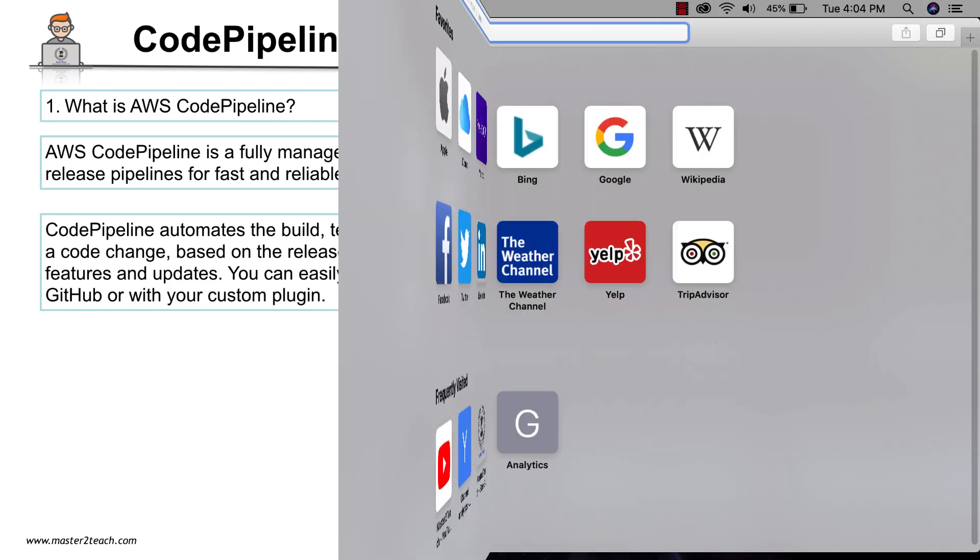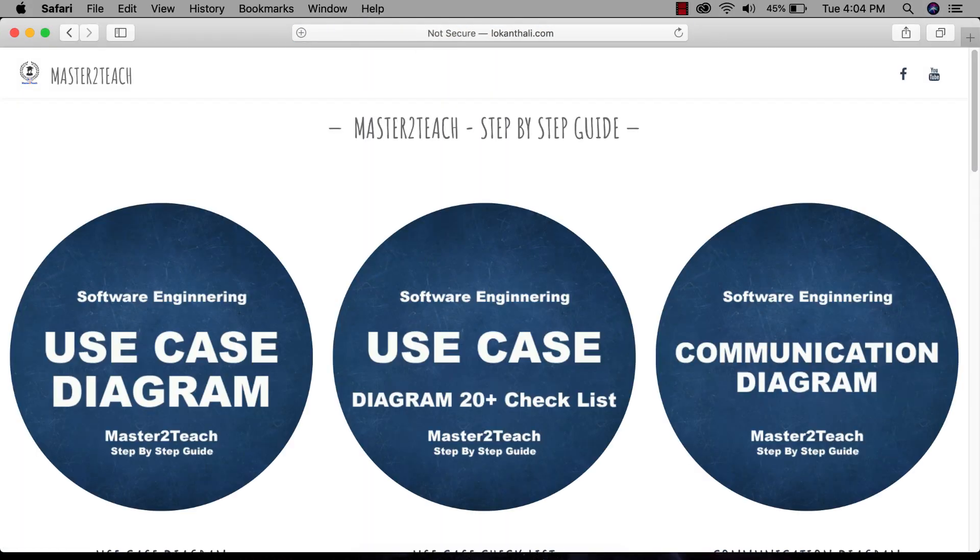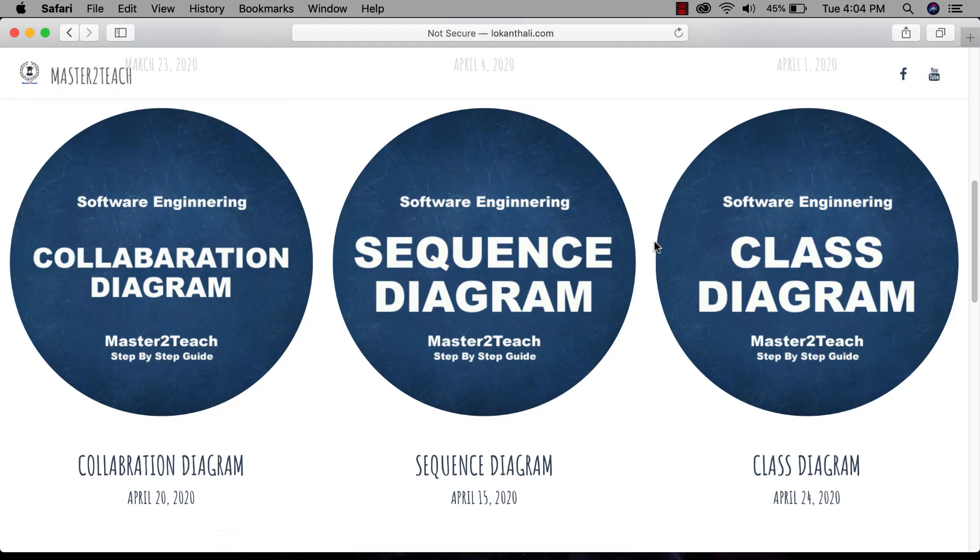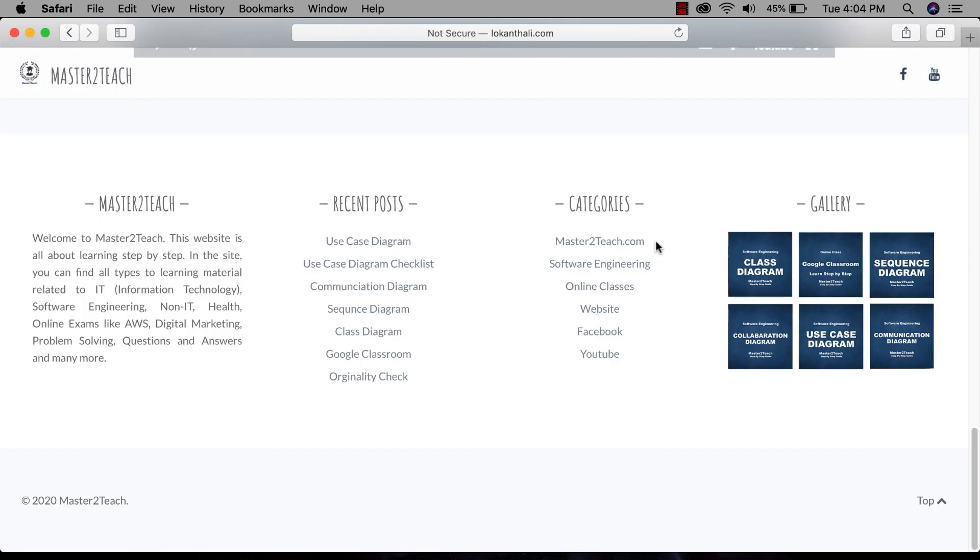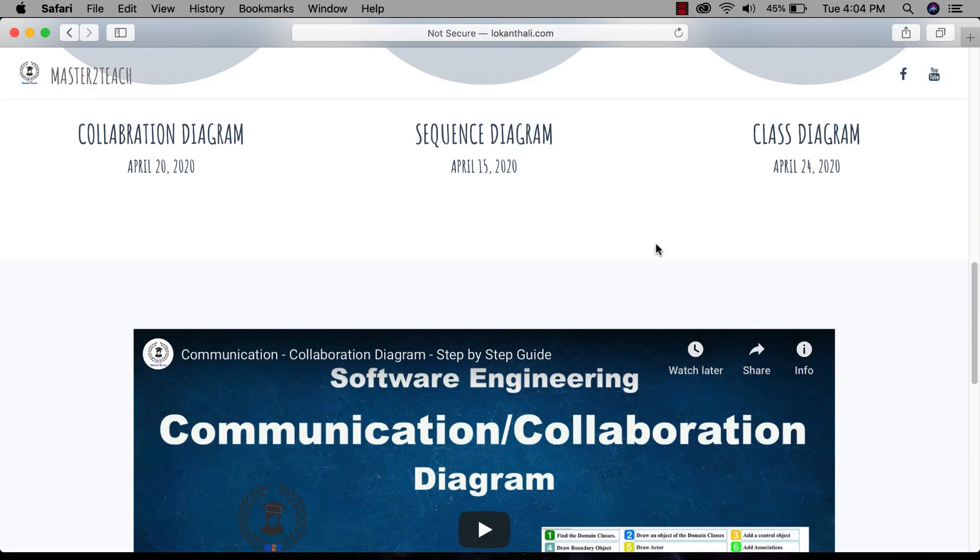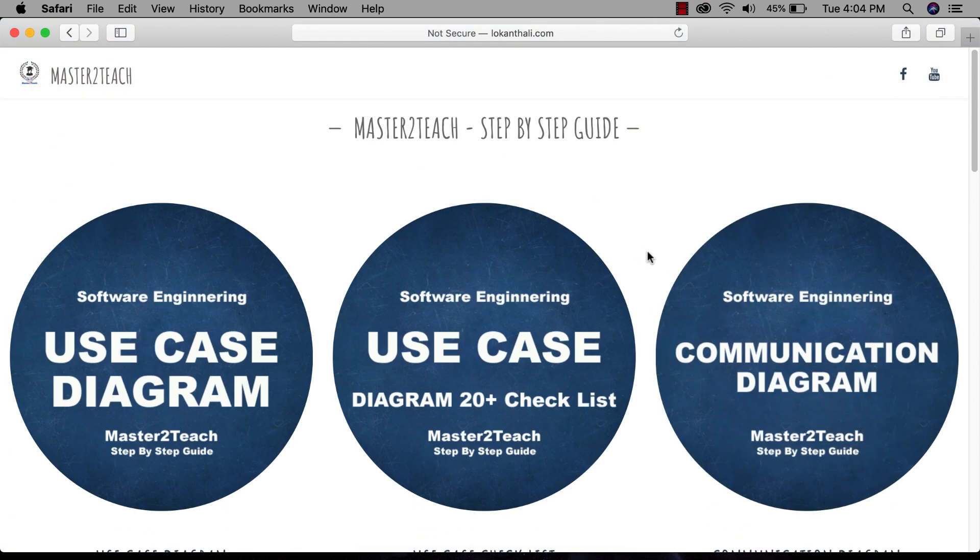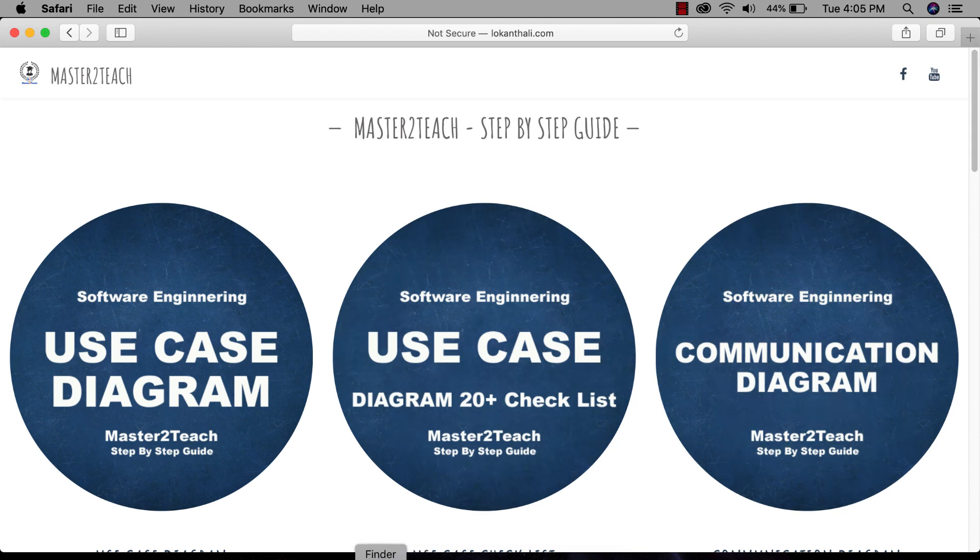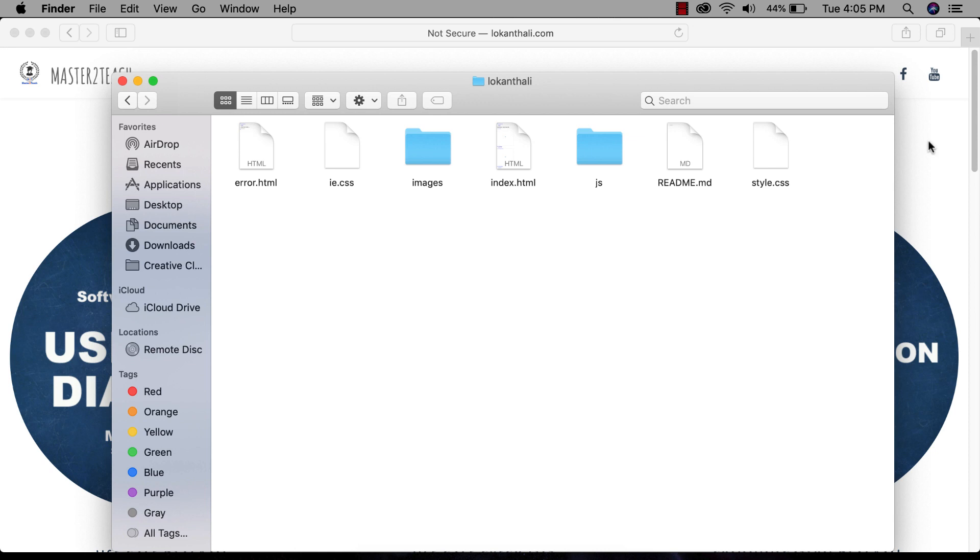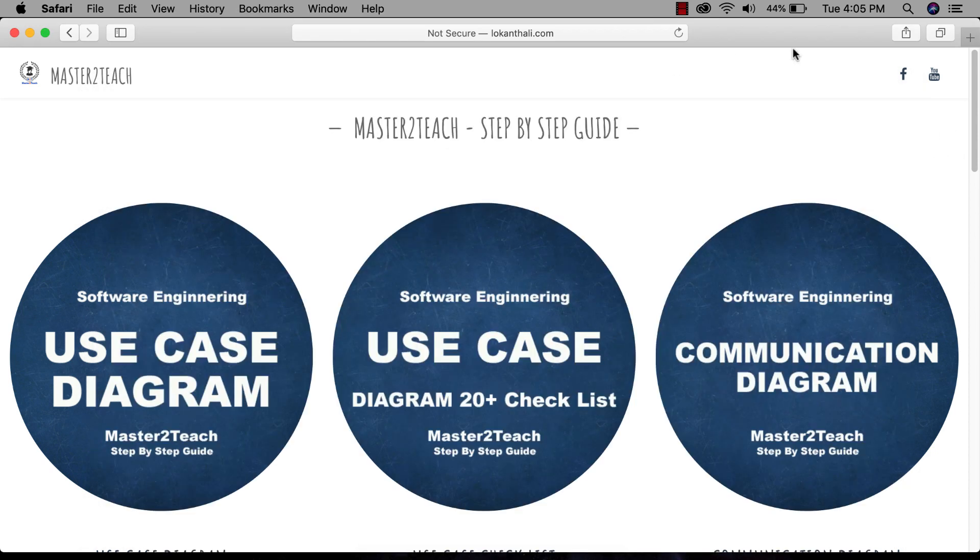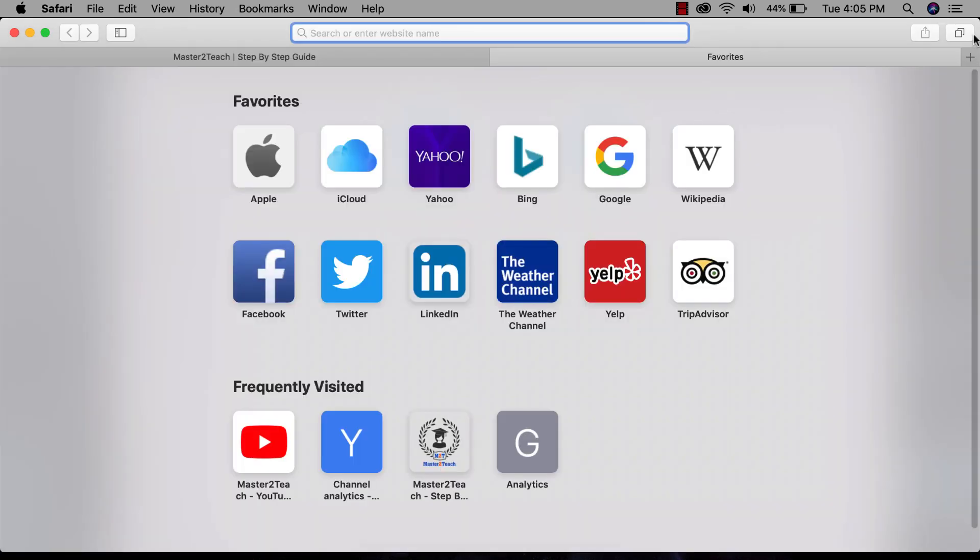In the previous video we learned how to host a static website in S3 bucket. We hosted the static site lokandhali.com in the S3 bucket which is still live. The source of the site is on my desktop. Now let me show static site files that we have uploaded in S3 bucket in the cloud.